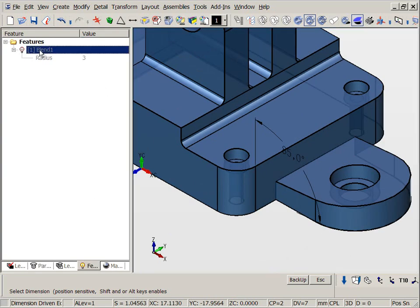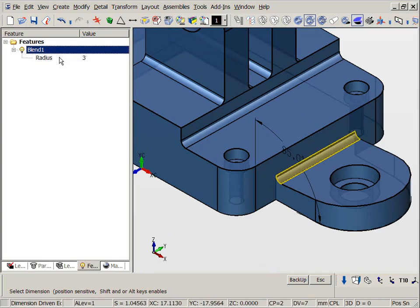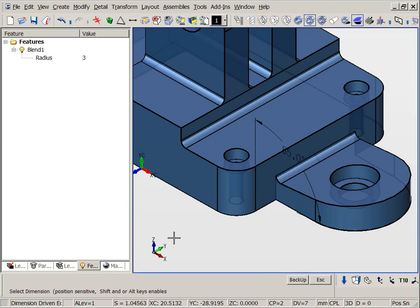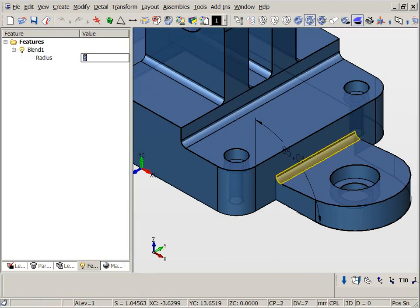Also note, we can use the feature browser to directly edit geometry, such as the radius of the fillet. However, just like direct dimension editing, there is no permanent history or dependencies in the feature browser.